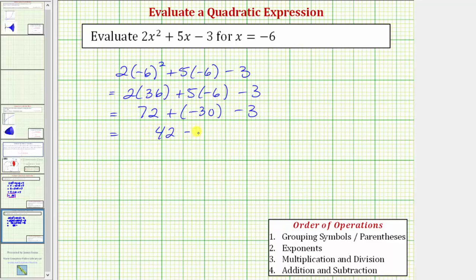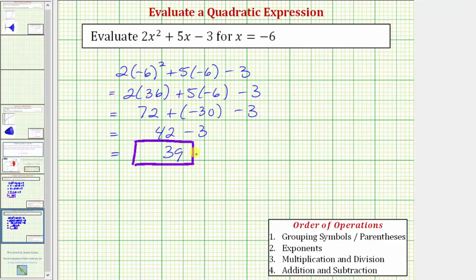So we have 42 minus three. The last step is 42 minus three, which equals 39. So the given expression is equal to 39 for x equals negative six. I hope you found this helpful.